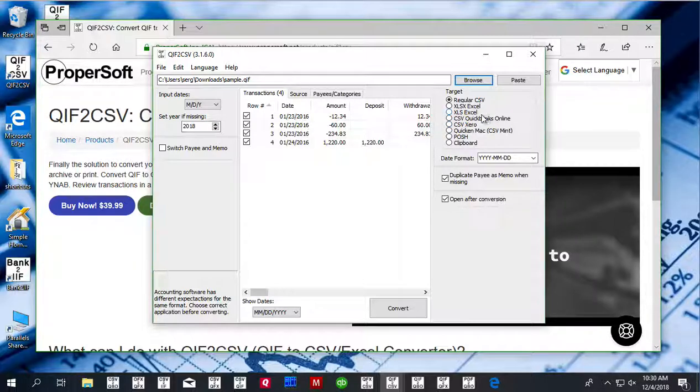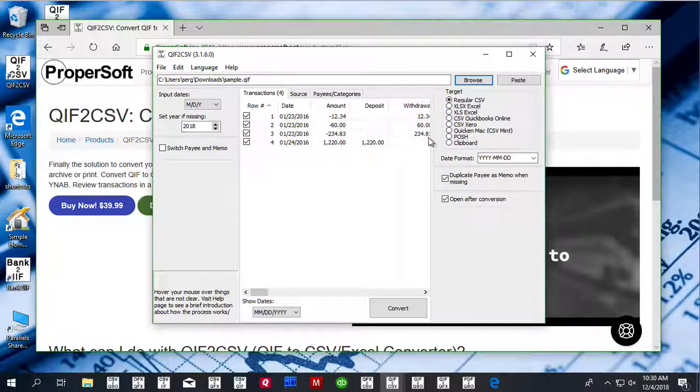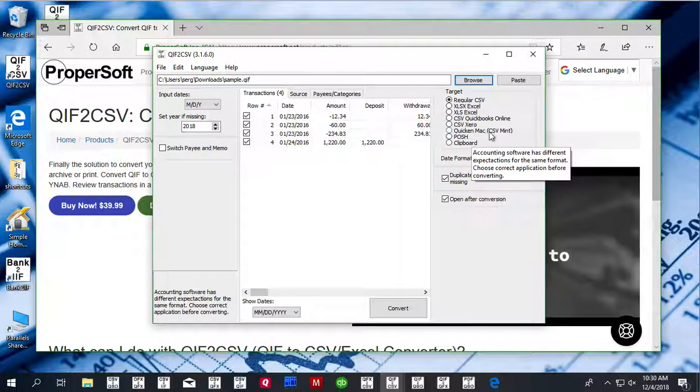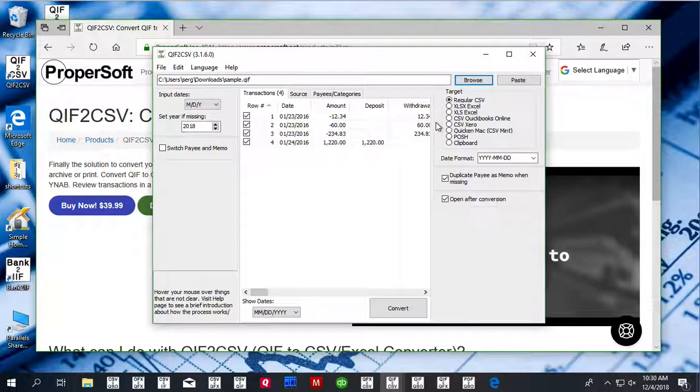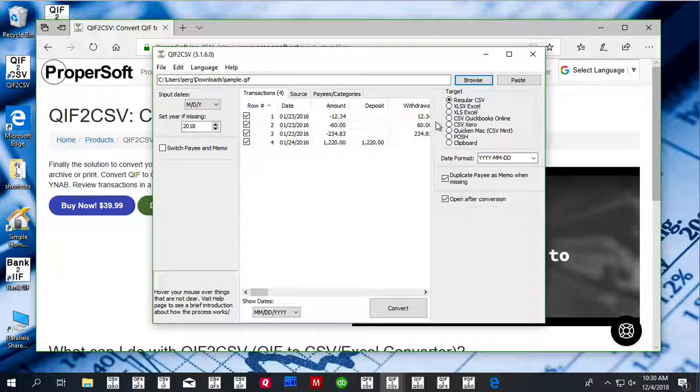QuickBooks Online takes date, amount, and description. Xero takes date, amount, description, reference, and check number. CSV Mint takes date, amount, category, and memo.